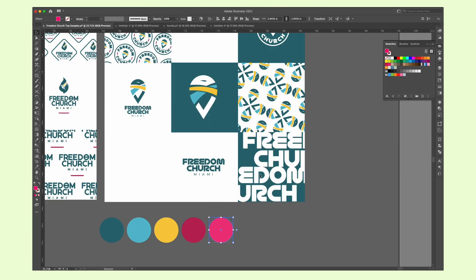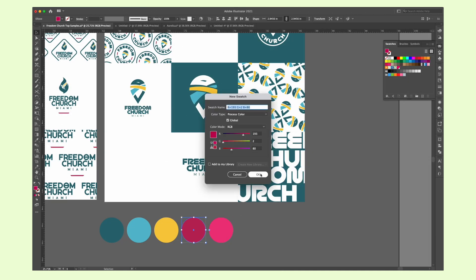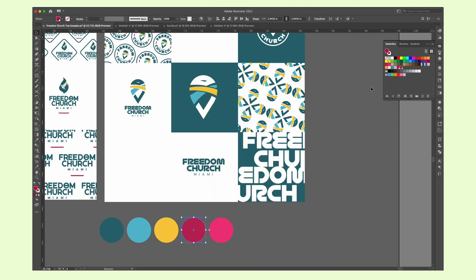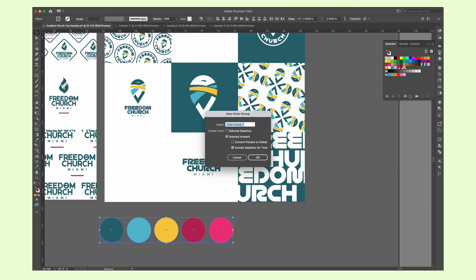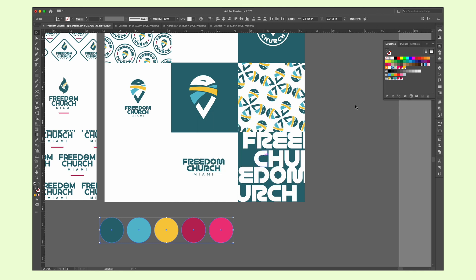Instead of selecting the colors you need for your project and individually adding it to your swatch, you can quickly select all the colors outlined and create a new swatch group. That way you can save yourself some time.